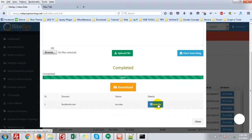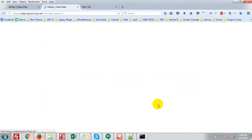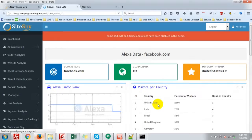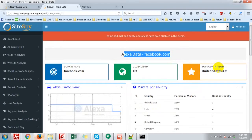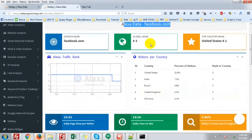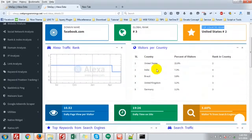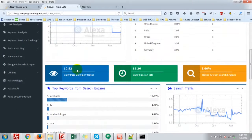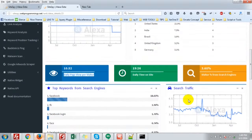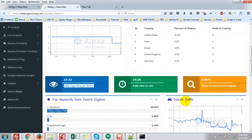If you have access, click details here. Okay, here is the Alexa Data of Facebook: the global rank, top country rank, visitors per country, the daily page views, and other information.